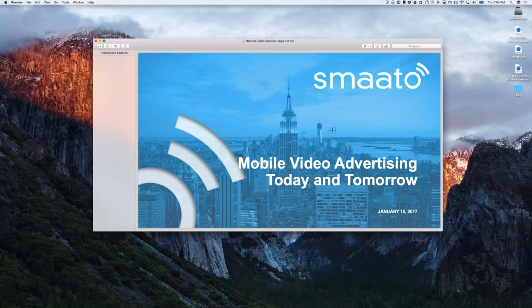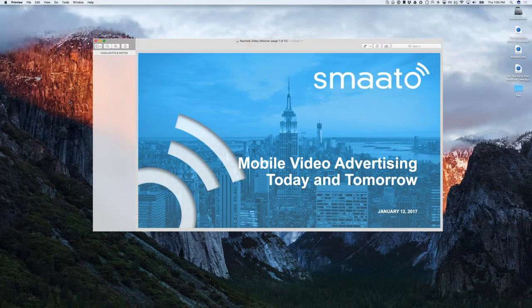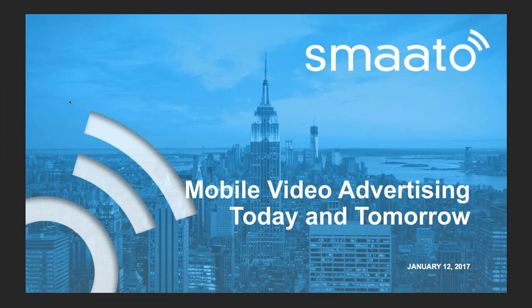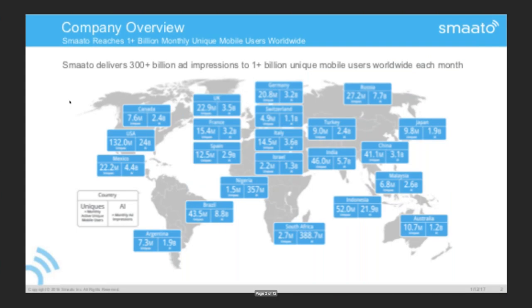Sorry about that — still on mute, rookie move. My name is Garrett McGrath, I'm part of the product team at Smoto, and we're going to talk a bit about video advertising with respect to mobile today.